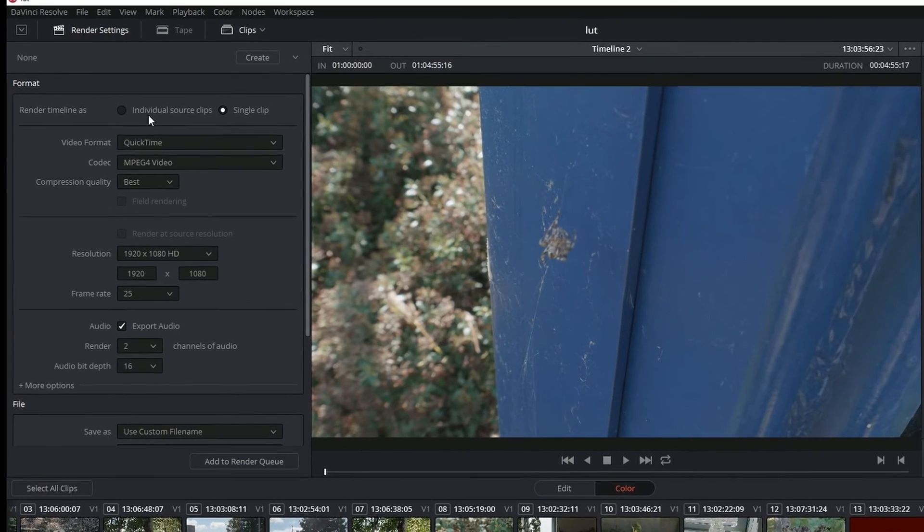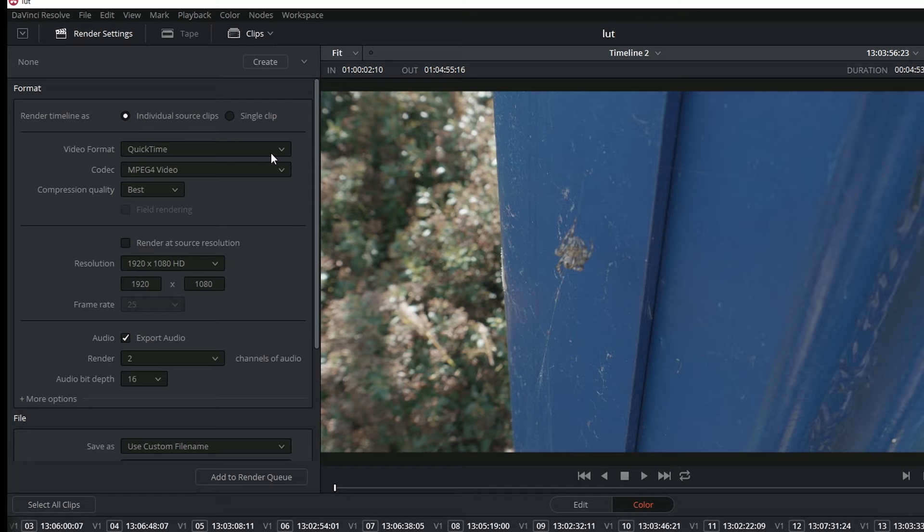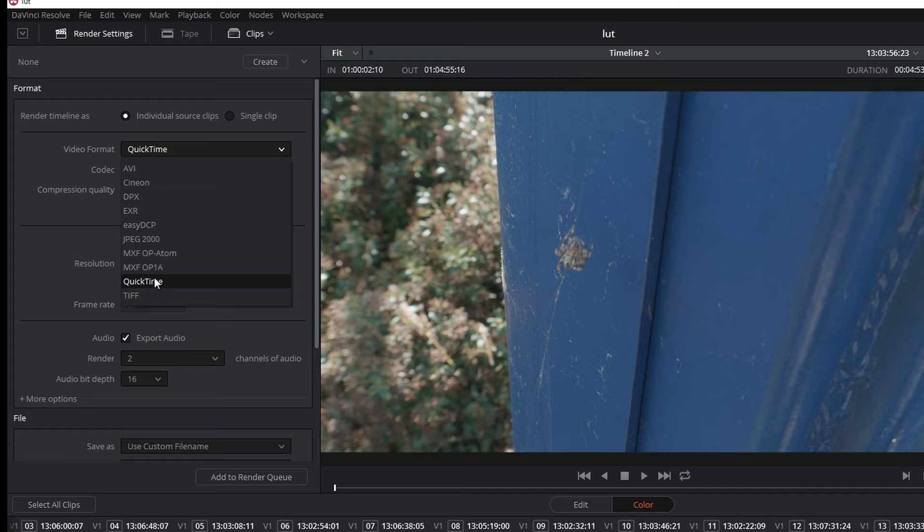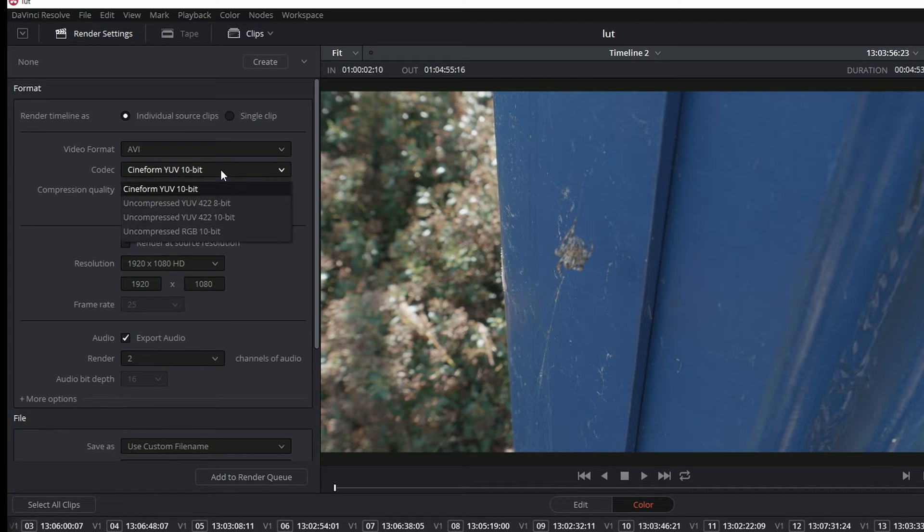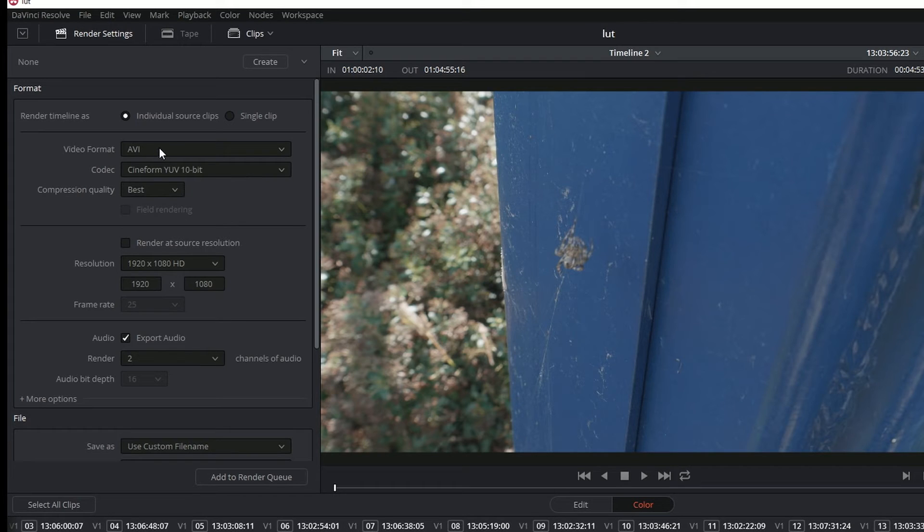Now I'm going to choose to output them as individual source clips. These are the various formats that you've got, so the logical one is to use some kind of QuickTime file. It says AVI files, but the only kind of files it does are uncompressed or Cineform, and you won't be able to read the Cineform files unless you download the Cineform codec.